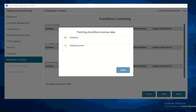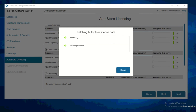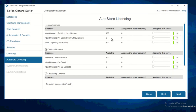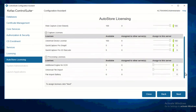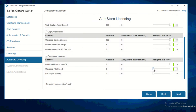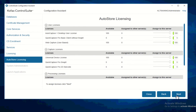It's fetching AutoStore license data. This is where you assign the license to this particular server — click Close and then assign how many licenses you want for this server. Since this is an all-in-one server I'll assign everything to this one. Once they are all assigned, click Next.